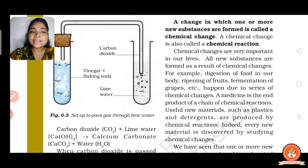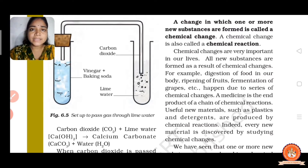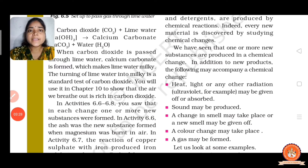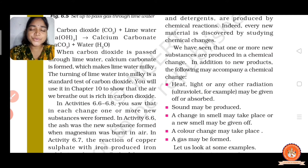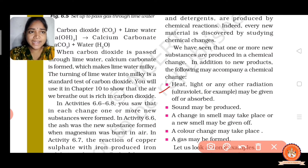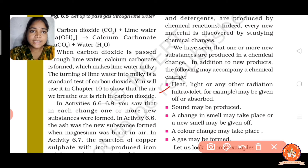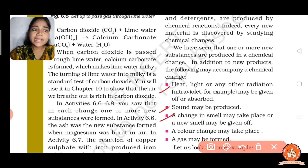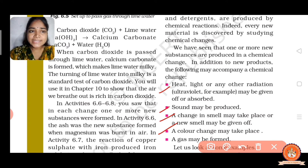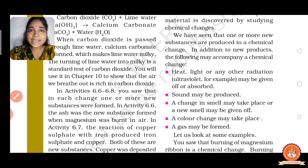Every new material is discovered through chemical changes — one or more new substances are formed. Here are some important points about chemical change. First, heat, light, or any other radiation may be given off or absorbed. Second, sound may be produced. Third, a change in smell may take place or a new smell may be given off. Fourth, a color change may take place. And fifth, a gas may be formed.